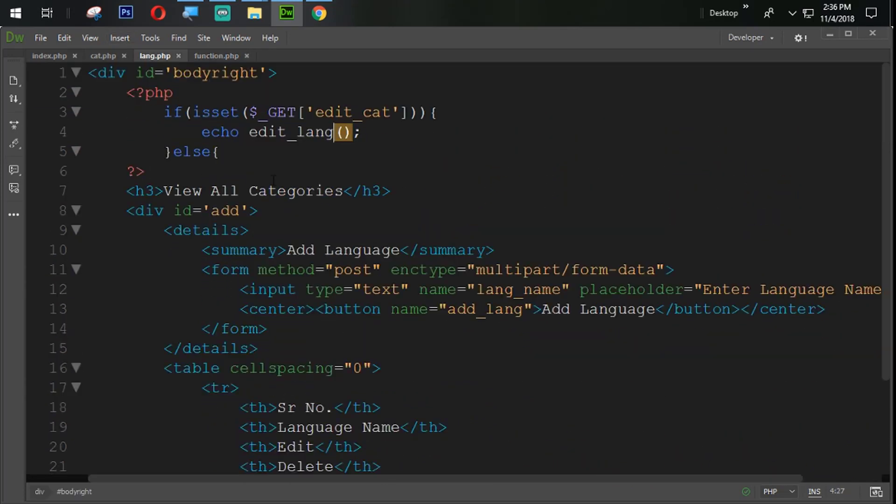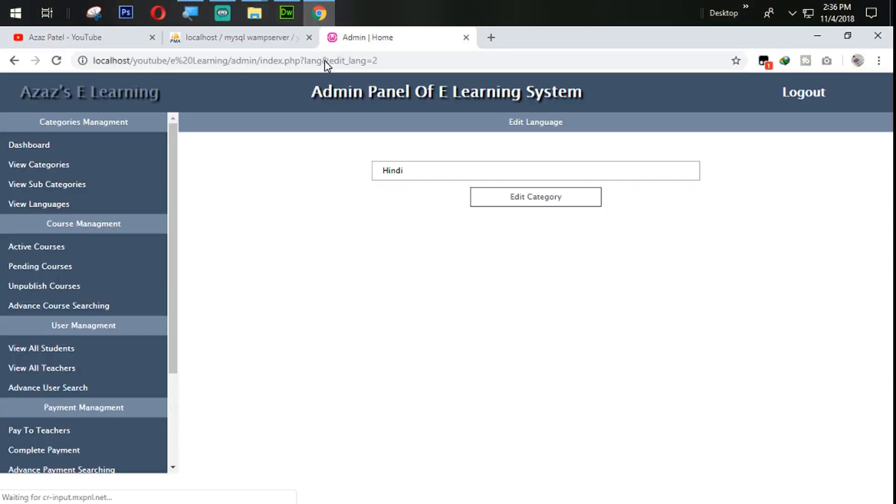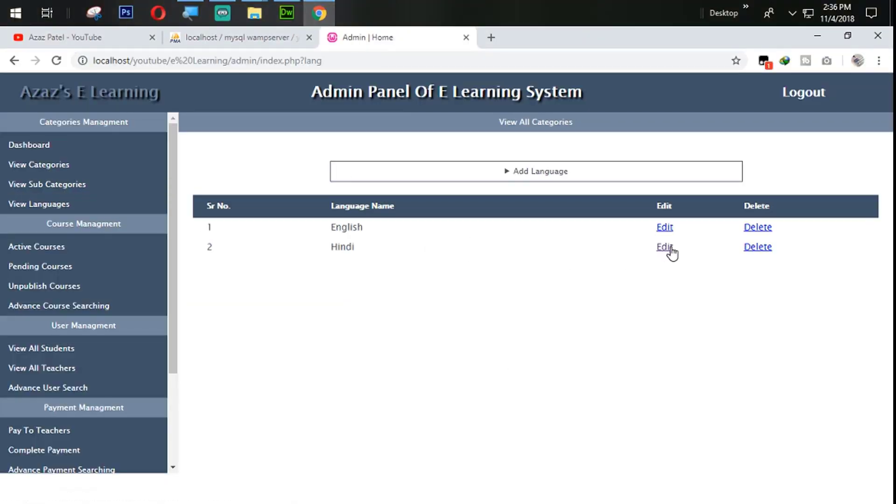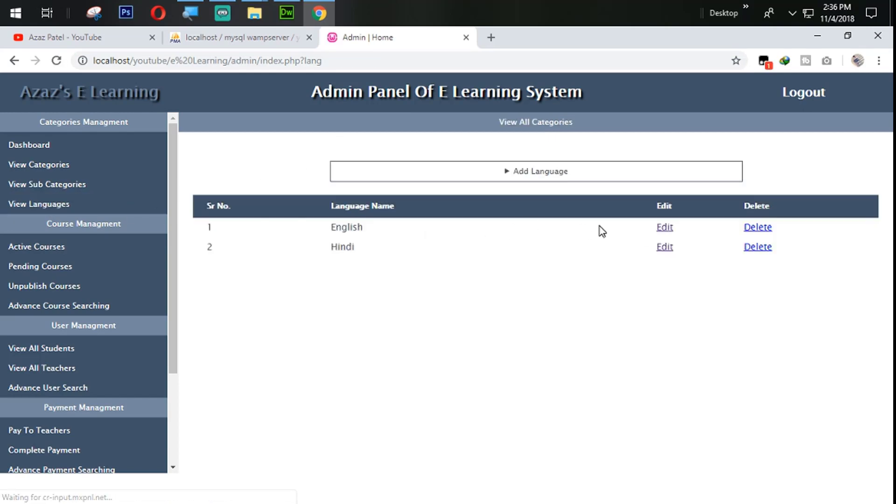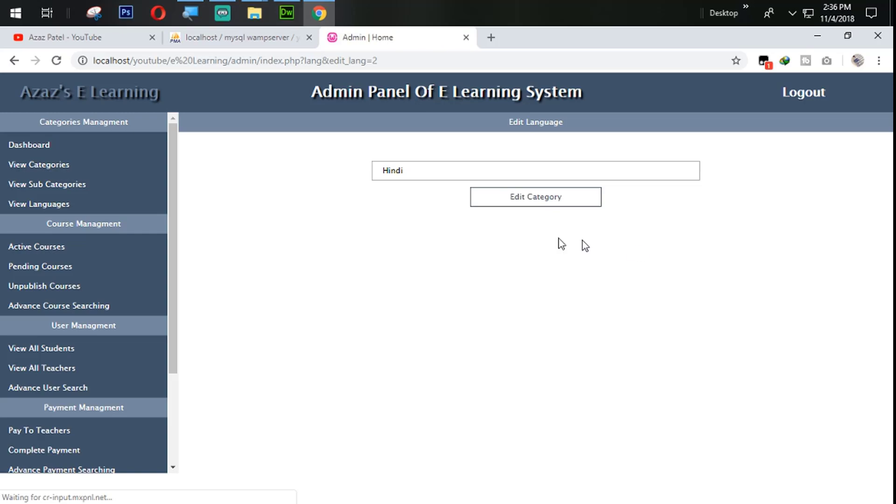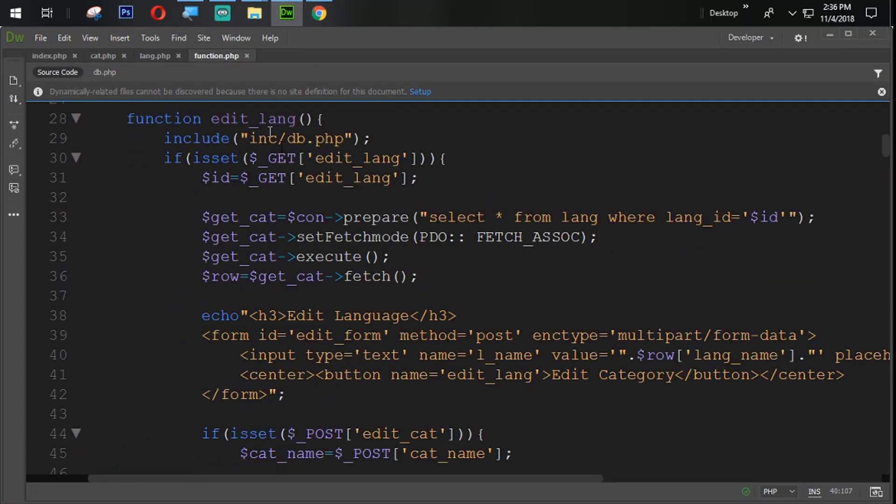Edit_lang, echo yeah, just because it doesn't, remove that get from here. Edit get to edit_lang. Now our language is coming. Just look at here, English is coming. I'm going to change the Hindi, so it is, Hindi is coming. So now what our next task is.